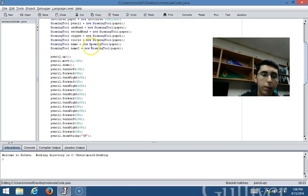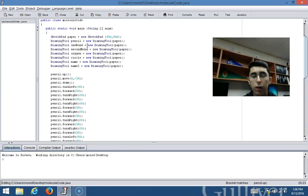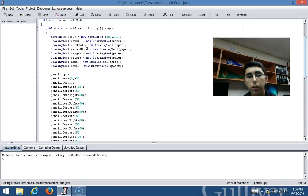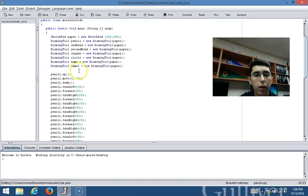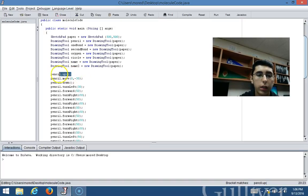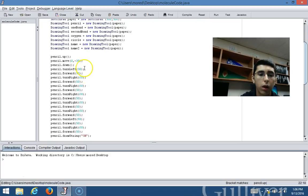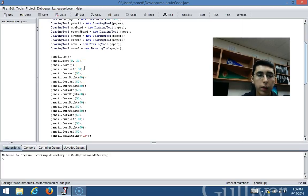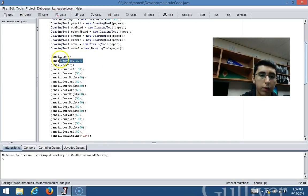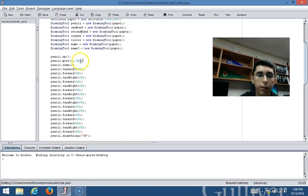This pencil dot up method changes the drawing tool object into a moving mode. Then I moved my point to the coordinate zero negative 30.